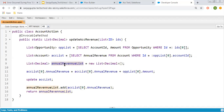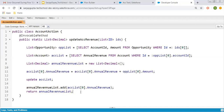Then I have created a list of decimal called annualRevenueList. Then accList[0].AnnualRevenue is added with opportunityList[0].Amount, so the opportunity record's amount field value will be added to the related account's annual revenue. Then I am applying the DML: update accountList. Then I am adding the account list zeroth record's annual revenue value into the annual revenue list and returning that, so that I can receive this return value in the flow and use it to display the output.